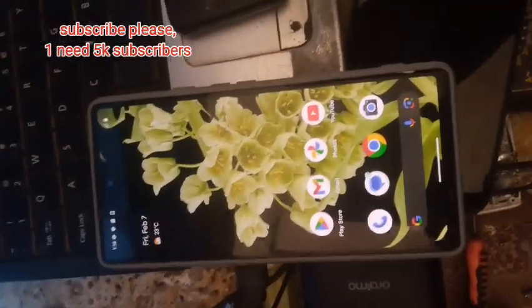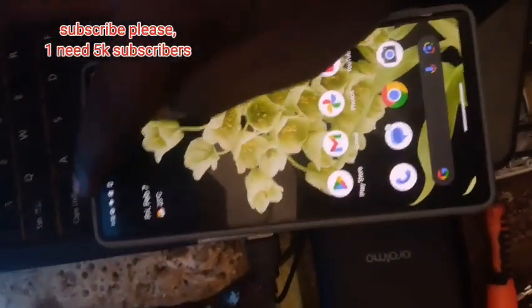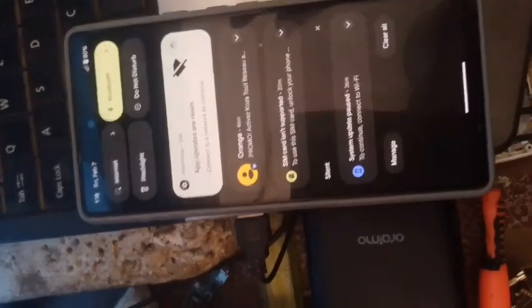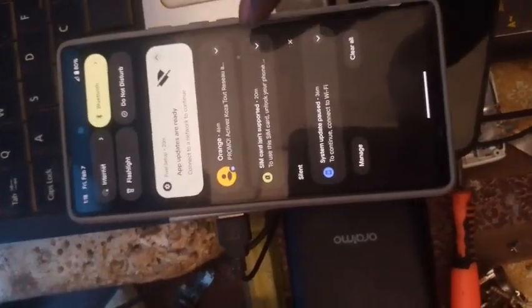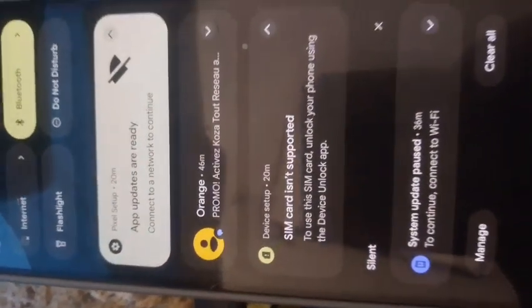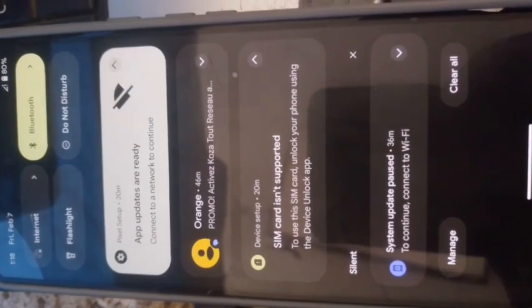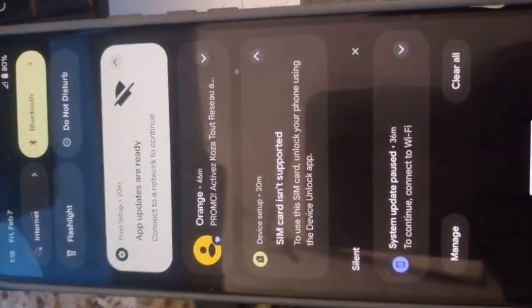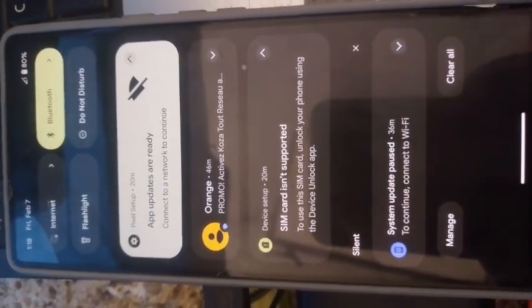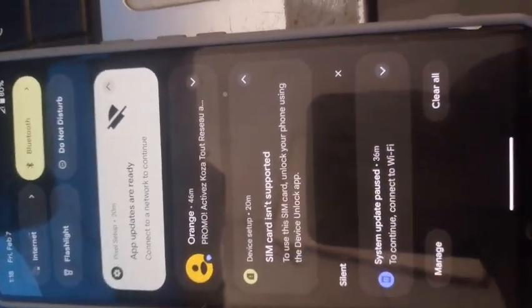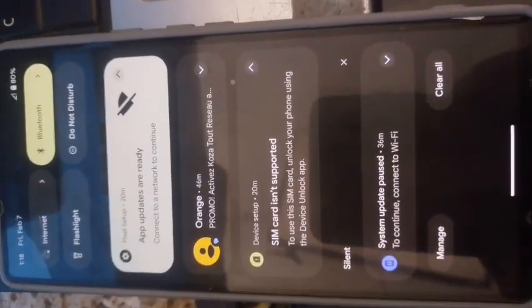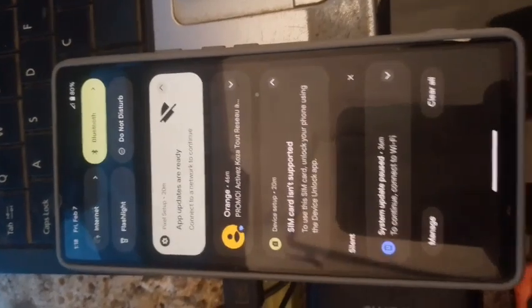Here we go. SIM card is not supported. To use this SIM card, unlock your phone using the device unlock app.